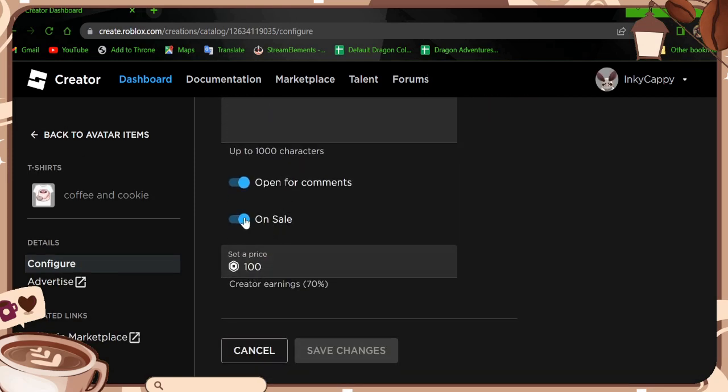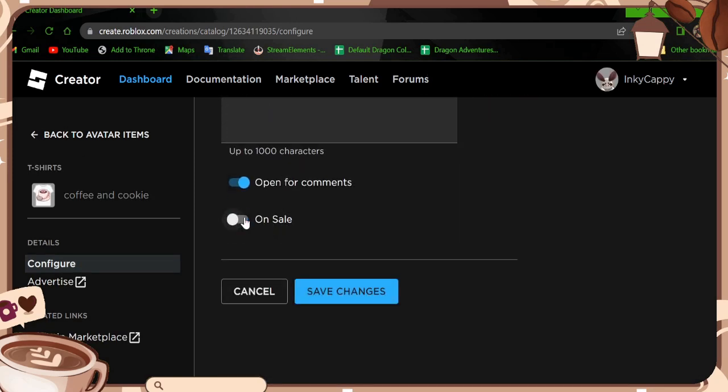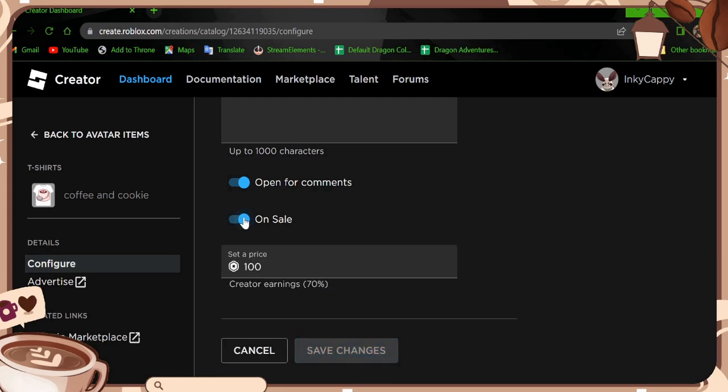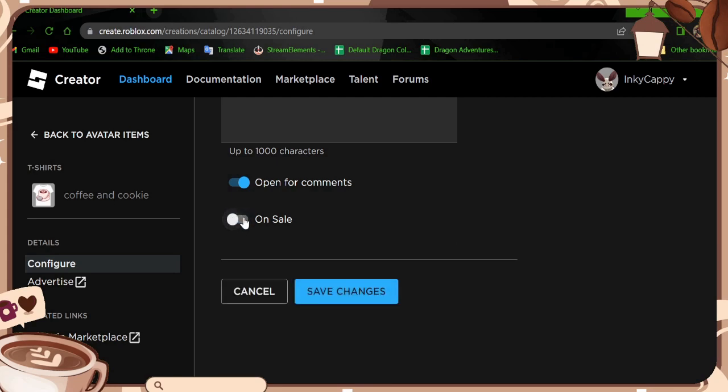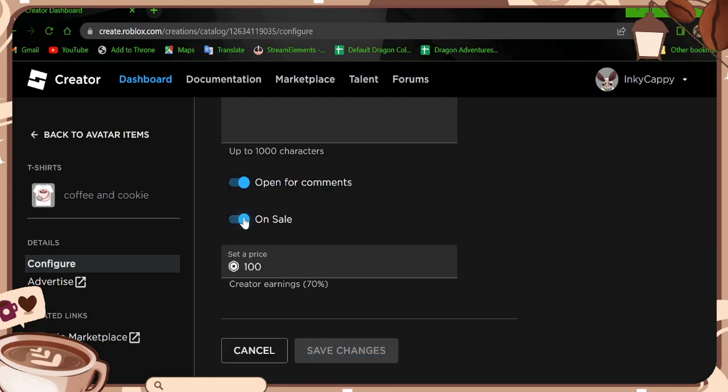And the most important part is you have to select it to go on sale. Please note to list something on sale on Roblox, it's going to cost you 10 Robux. 10 Robux isn't a lot.